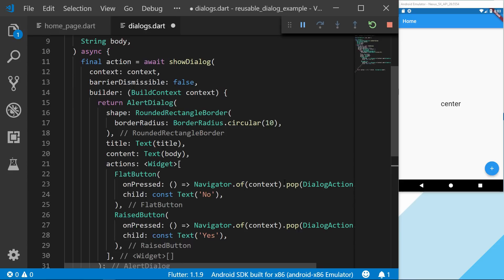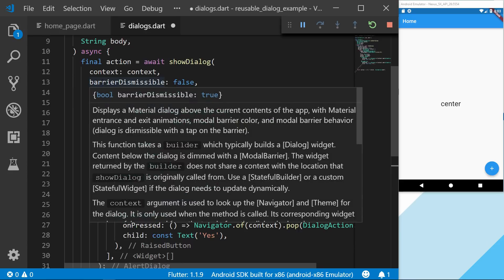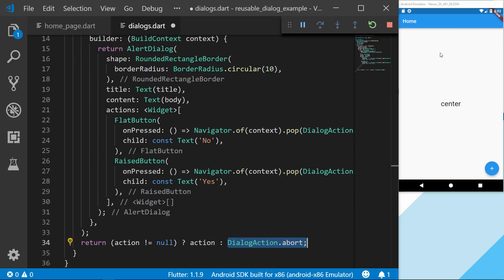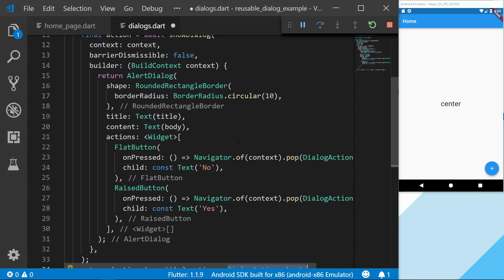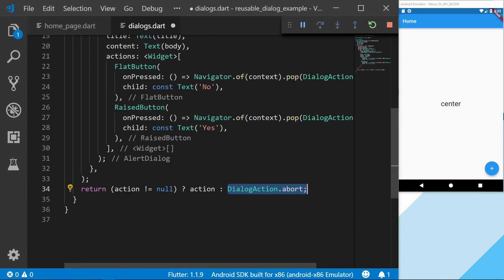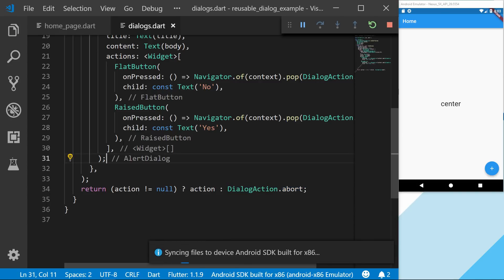What we're doing is: if we set barrierDismissible to true and the user presses outside the dialog, the dialog action will not be returned to the final action variable. So this null check says that if it's null, we return abort instead.